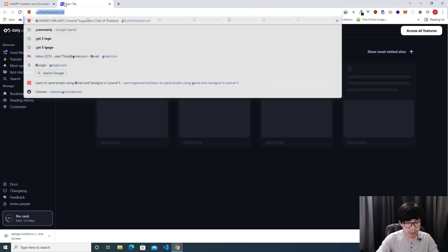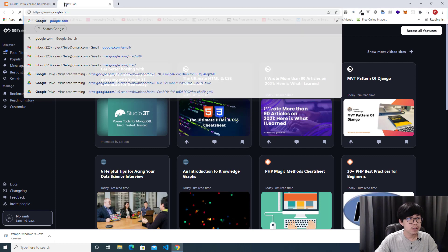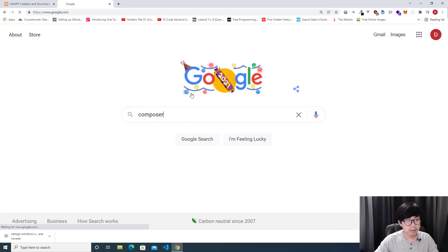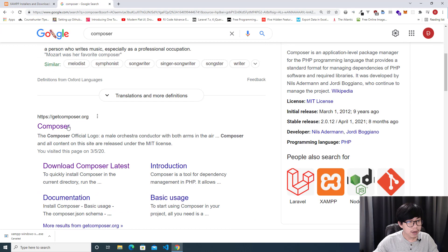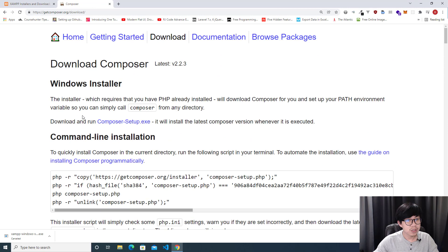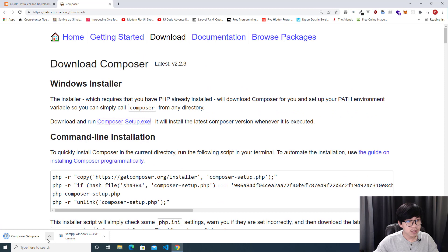The next software that you need is Composer. You can get it from getcomposer.org. Click Download, then download the exe file, and double click on the file to install it on your computer.